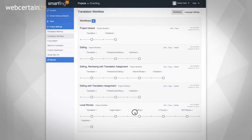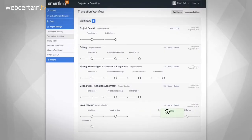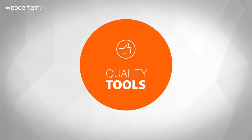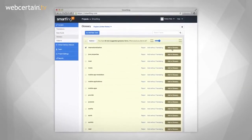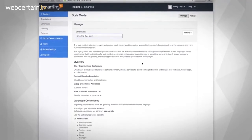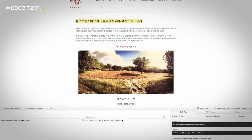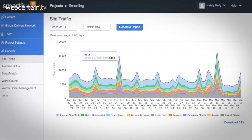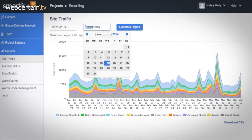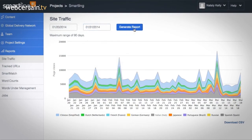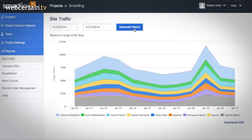Smartling offers translation memory management. It also offers workflow customization, meaning that you can edit workflows for different projects. Smartling offers several QA features — for example, you can integrate your glossary and style guide into your projects so that translators can quickly and easily access these resources. Smartling also has reporting and analytics features, allowing you to see website traffic, for example, so that you can see how your translated content is performing.